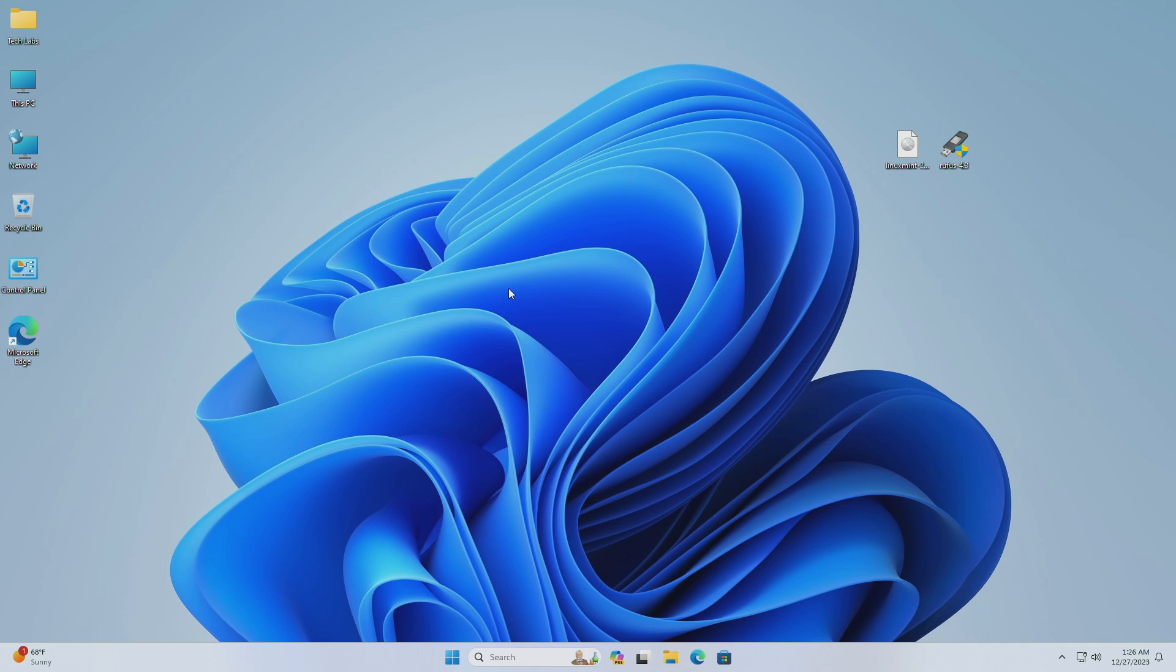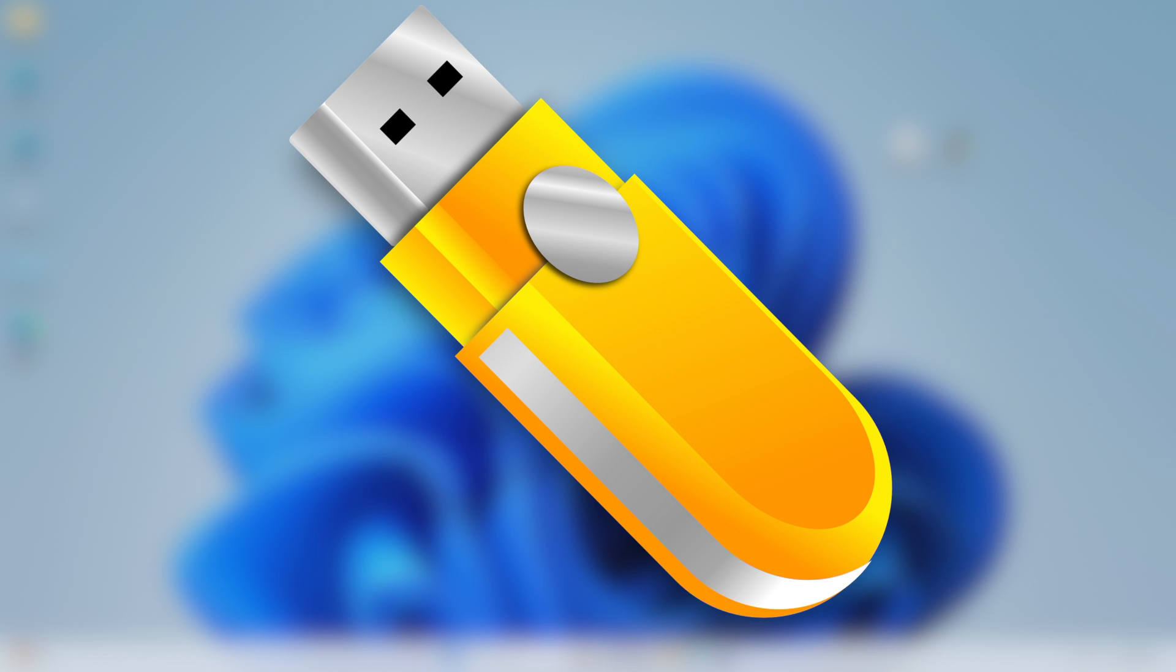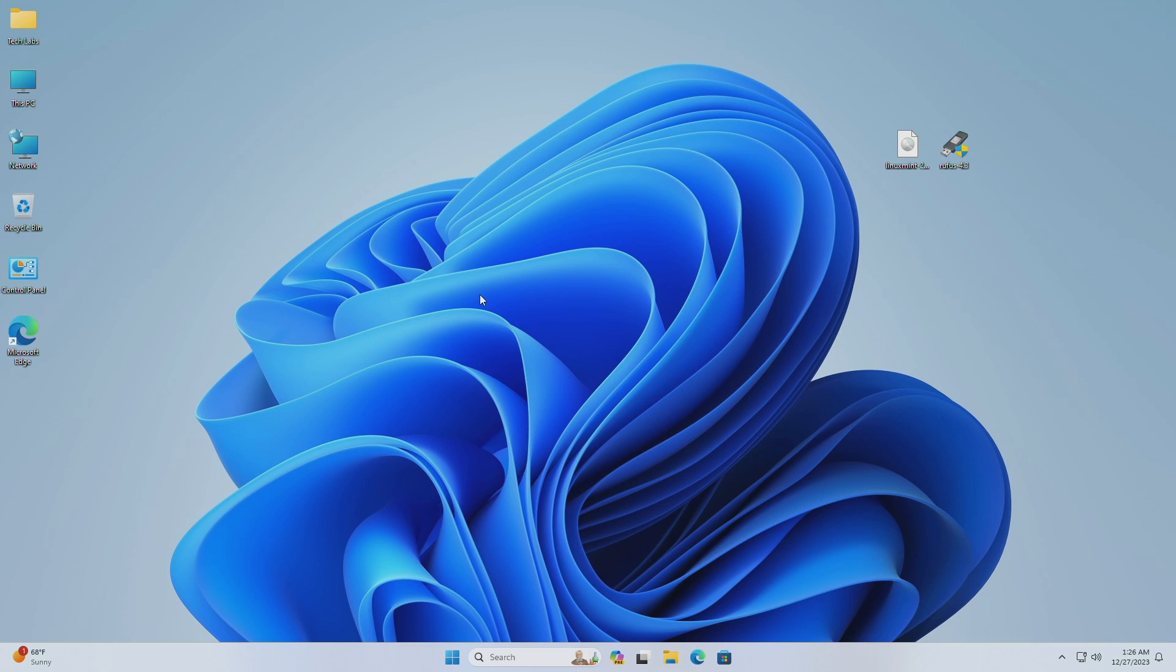To install Linux Mint on a PC, you'll require Linux Mint ISO, Rufus for creating the bootable USB, and any USB with a minimum capacity of 4GB for creating a bootable media installer. You can download the files from the link provided under the video description.